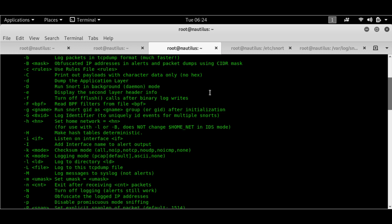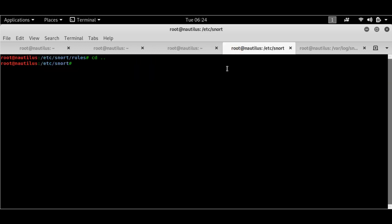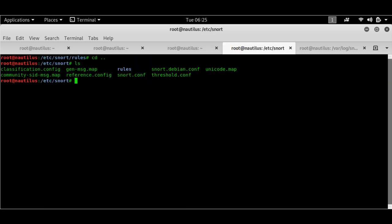Now, before we cover the Snort rules, we'll have to go into the snort.conf file, the configuration file. The Snort configuration file is located in the /etc/snort folder, which is automatically created when you have installed Snort.